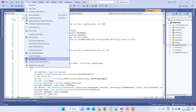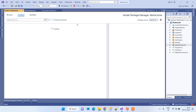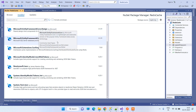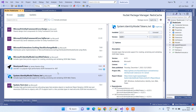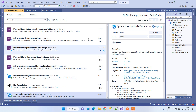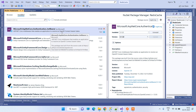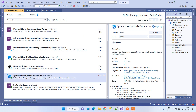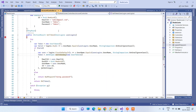The first thing we have to do is install some packages for JWT token. This is the package you have to install in your application for JWT authentication, and also the package Microsoft.AspNetCore.Authentication.JwtBearer. These two packages are what you need to install in your application.